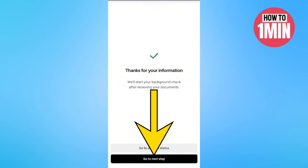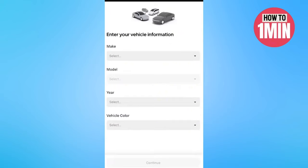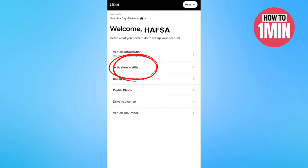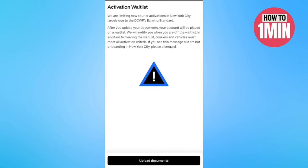Now add the vehicle information like model, year, color, etc. Once everything is set up, tap continue at the bottom. Now you have to wait until they get the documents, then you can proceed. Select the activation waitlist, or whatever they recommend you do, and proceed.